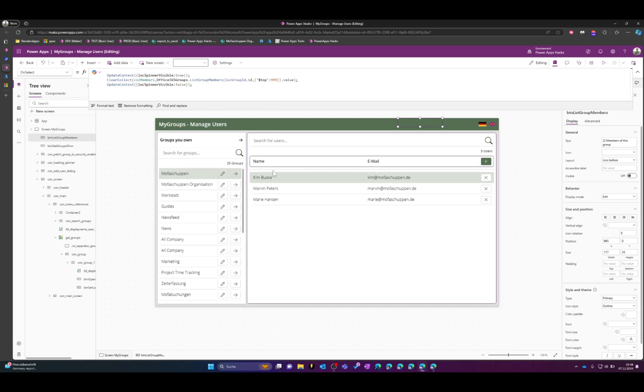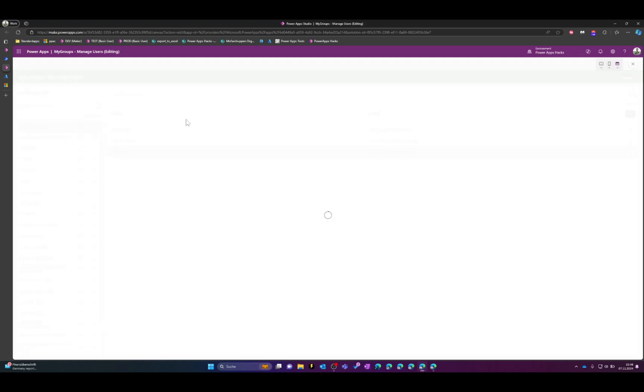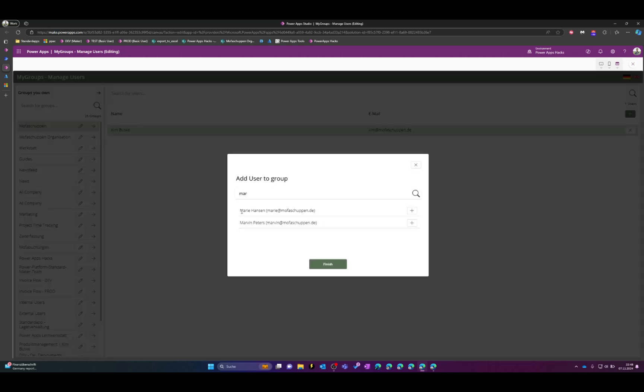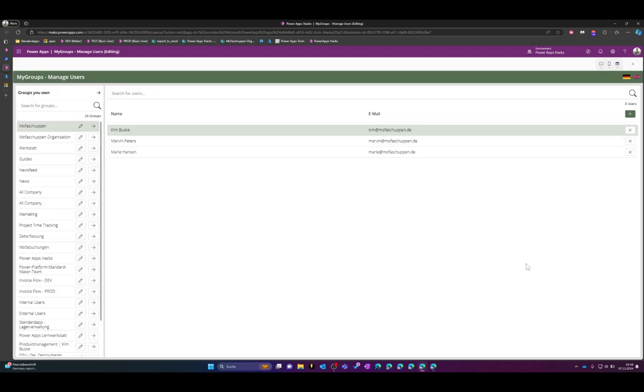So once you have selected your group you can remove people from the group or add them again using a small search interface. So click for a user and just add them to the group. So this office 365 groups connector is pretty fast and that's it basically.